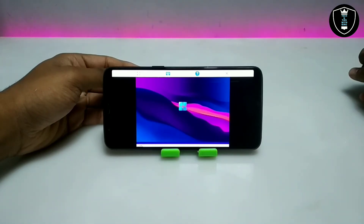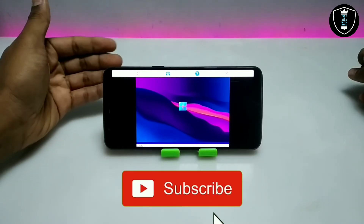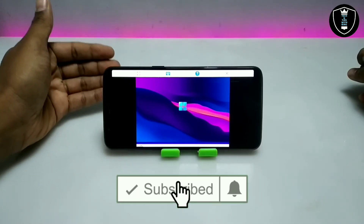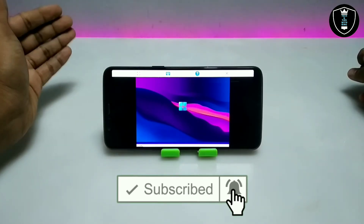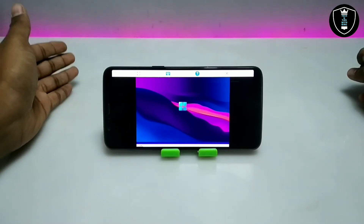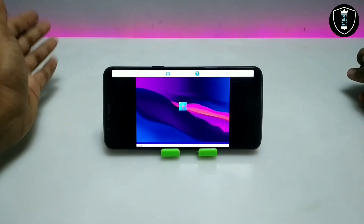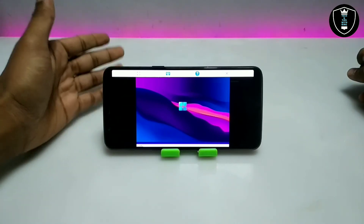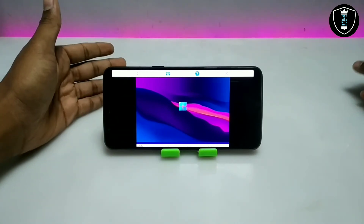The saving, exporting, and importing processes are all perfectly working. You can save any image file or graphic file to your Android internal storage, or you can export or import any file from your Android internal storage.